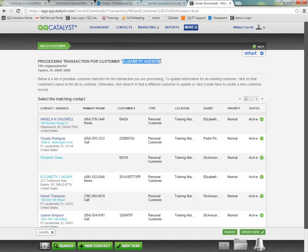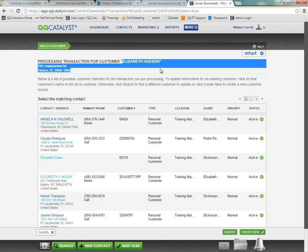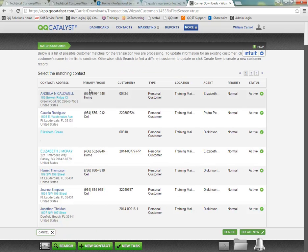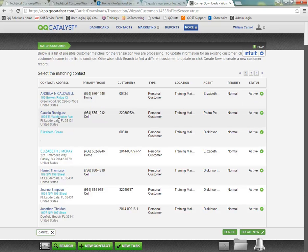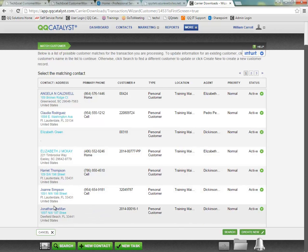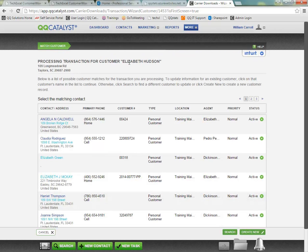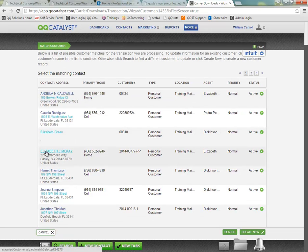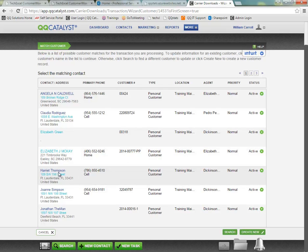So the very first step we're looking at after we've matched the carrier is matching the customer. Here we can see the information the carrier sends is always going to be listed up top. So we see Elizabeth Hudson, her address, and down below we have possible matches that Catalyst is suggesting. So these are contacts that are already in our system, and Catalyst is saying that these might be possible matches based on similar name, address, or phone number. Anything highlighted in a light blue color is a possible match because of the similarity of the information.